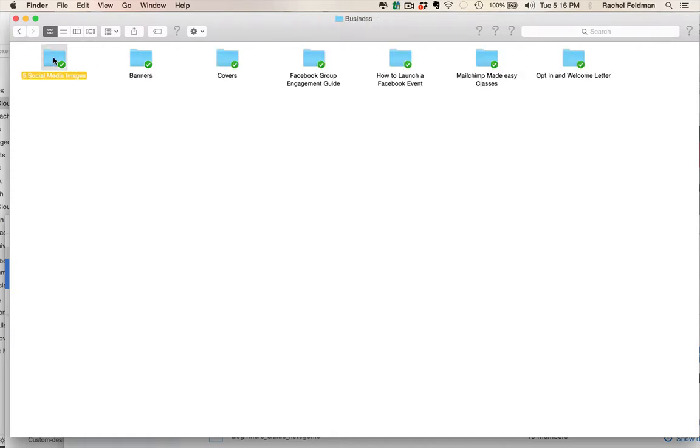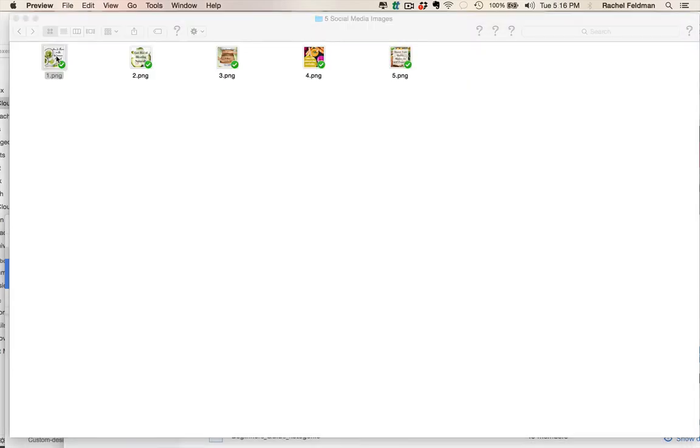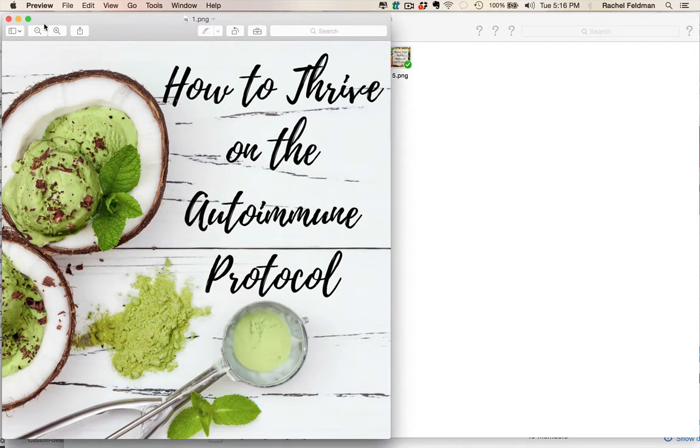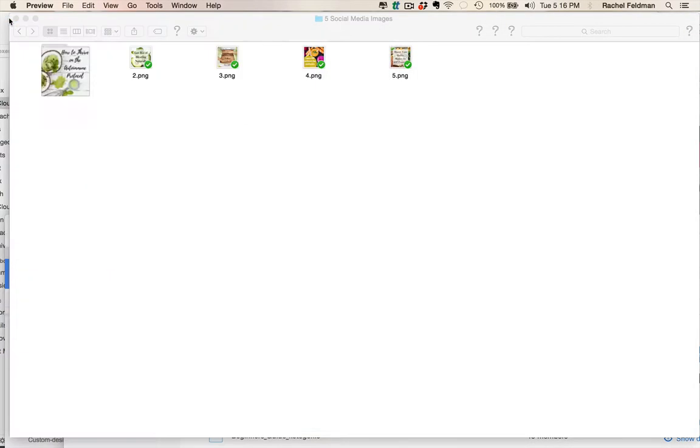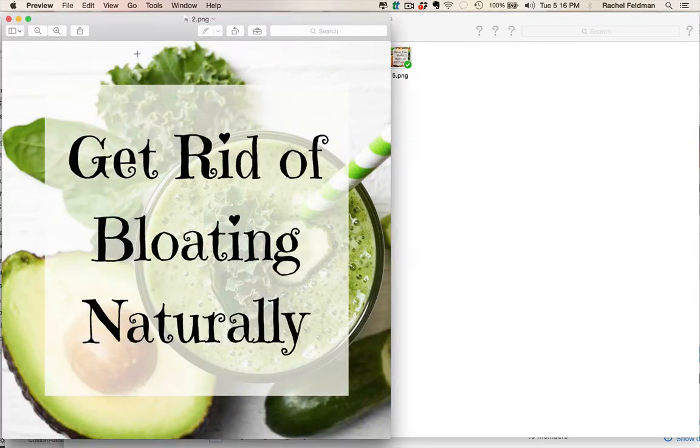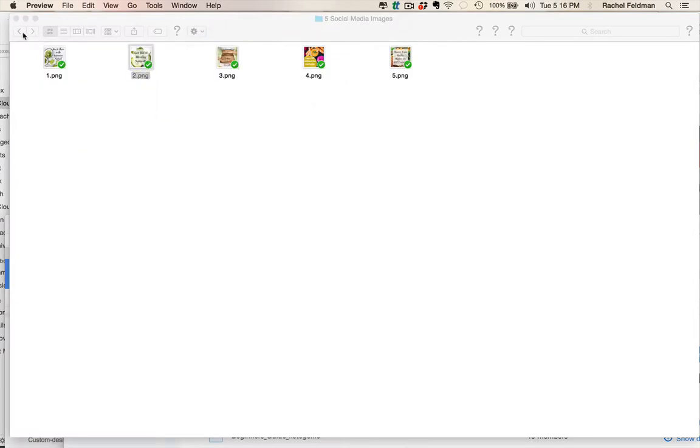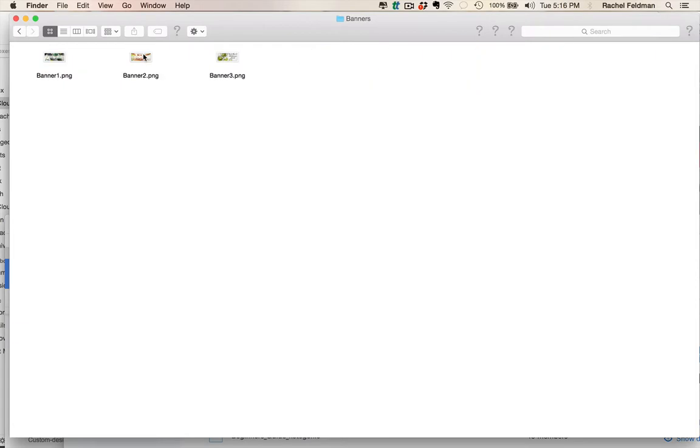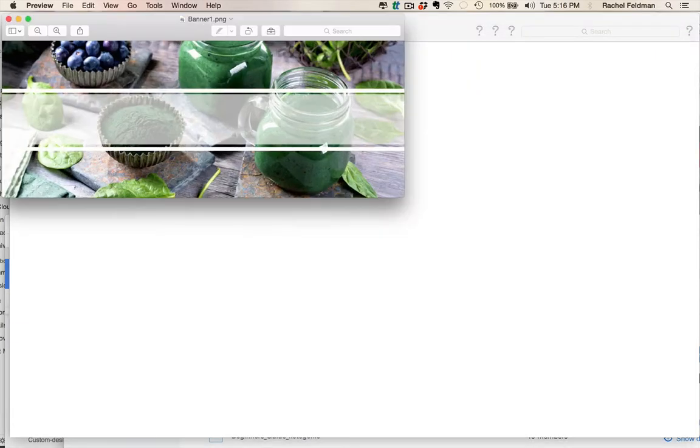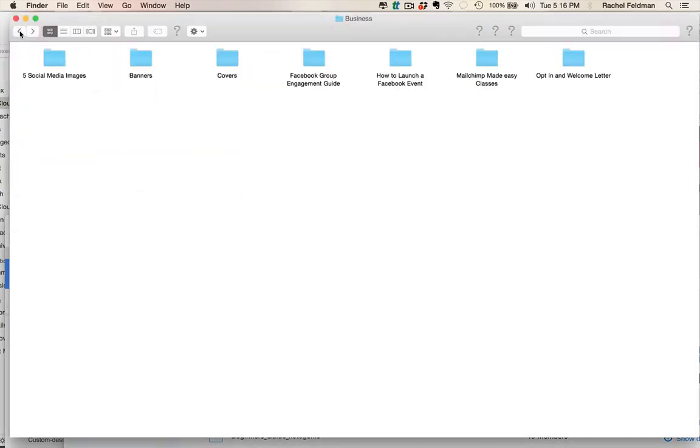We also give you a business folder with social media images just like this. We want you to spend more time on your business and less time creating content or creating images as beautiful as this.